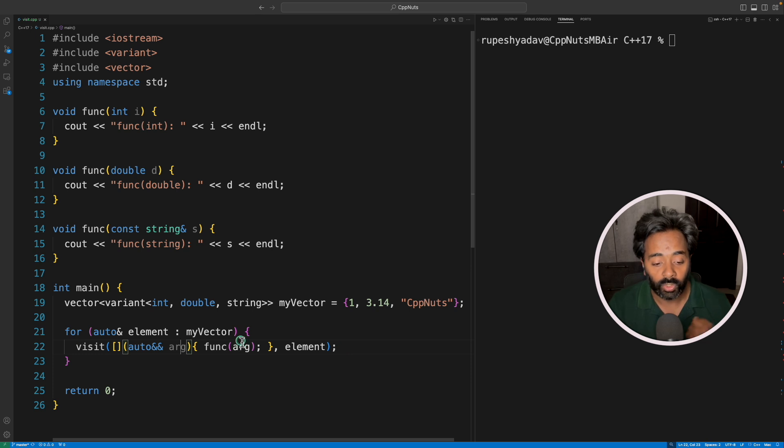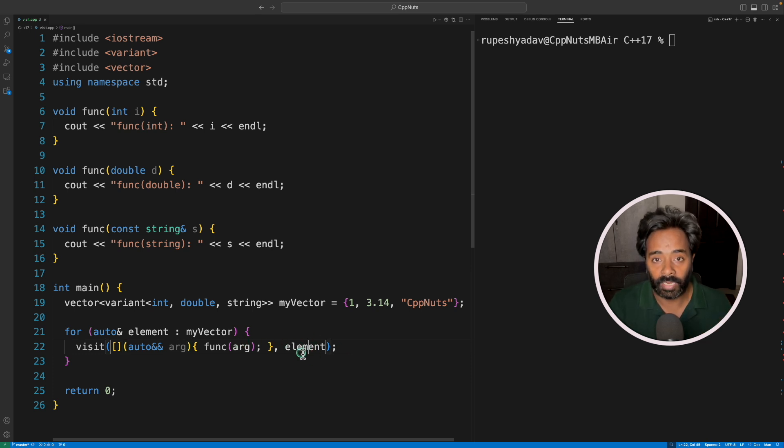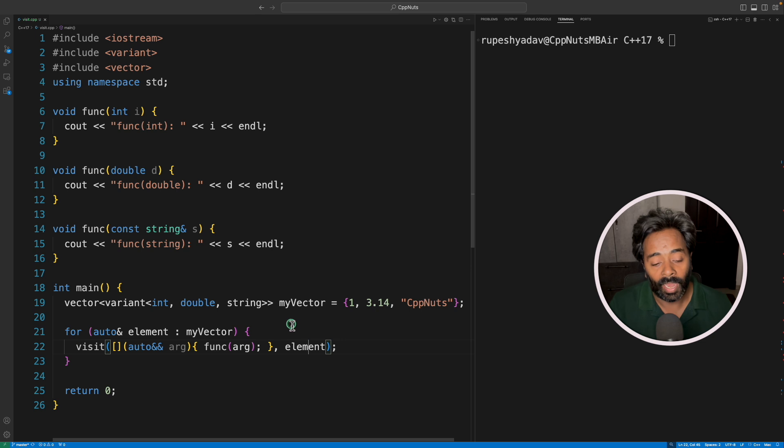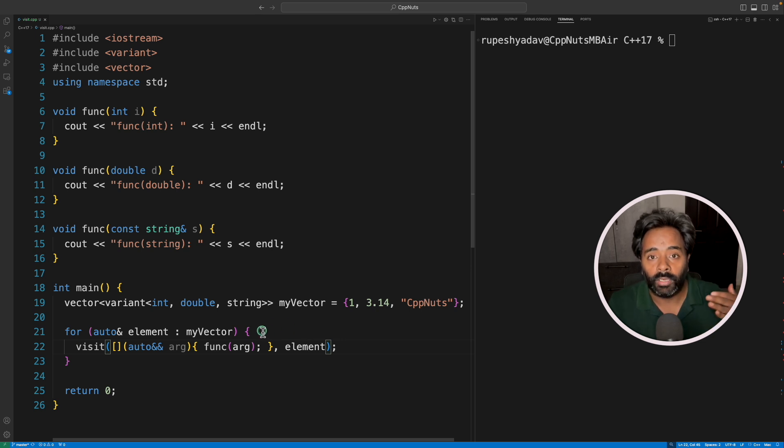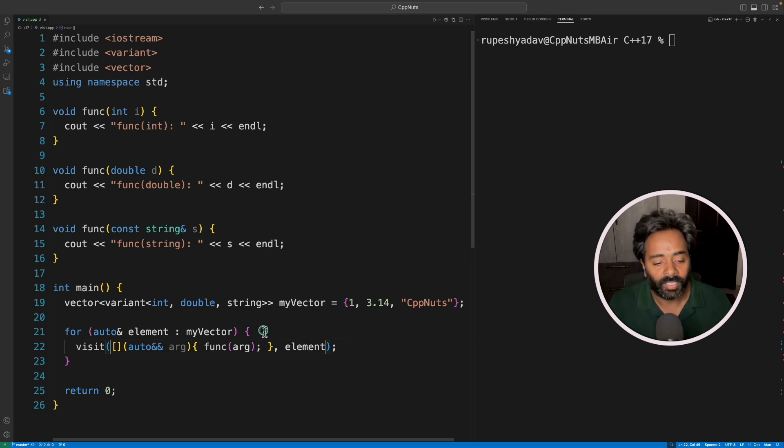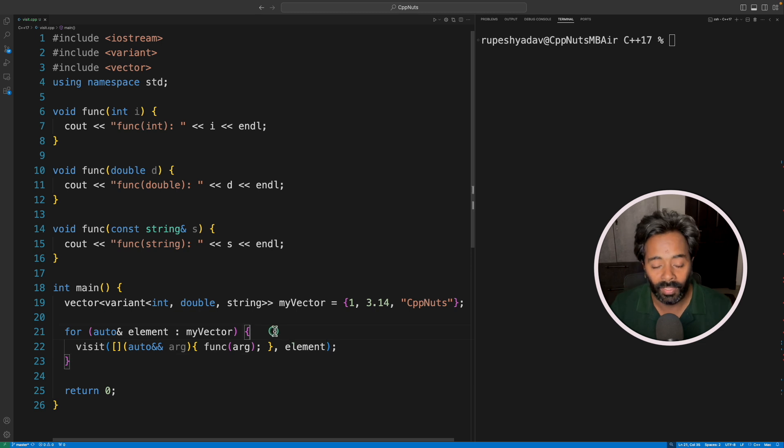Without this, you have to check what is the type of this element, what it is actually currently holding, and then only you will call the appropriate function. So that's like a bigger pain. Now this is so easy.